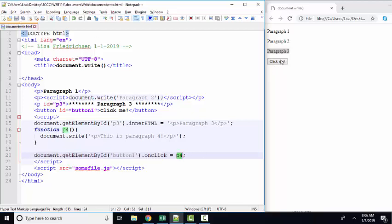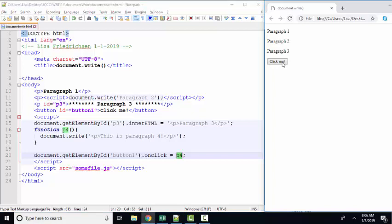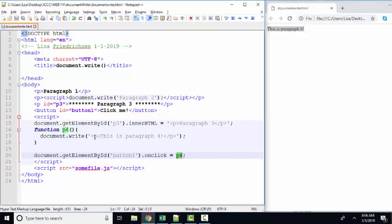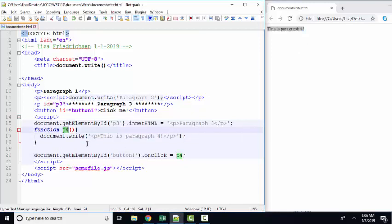And so let's save and refresh and try that, click me. And now we're seeing this is paragraph 4, this is paragraph 4, which is in the p4 function, overriding our entire document.